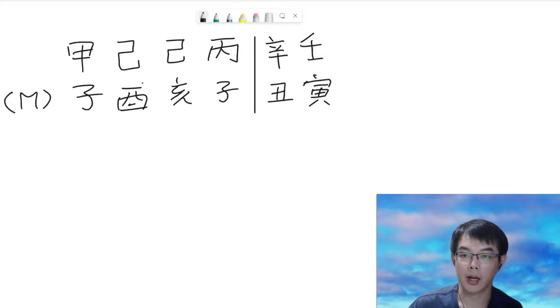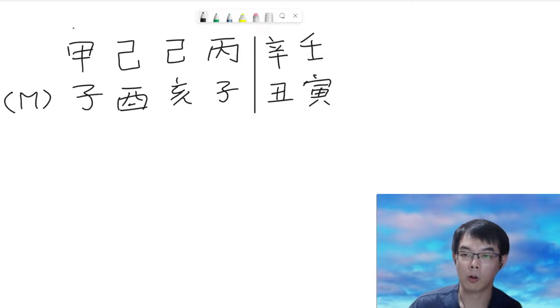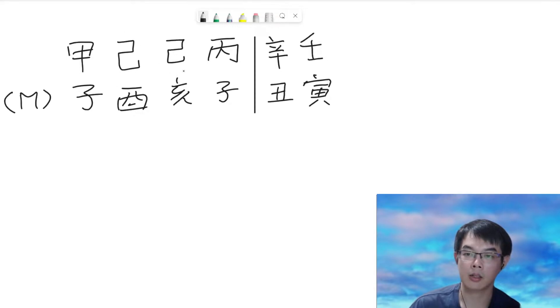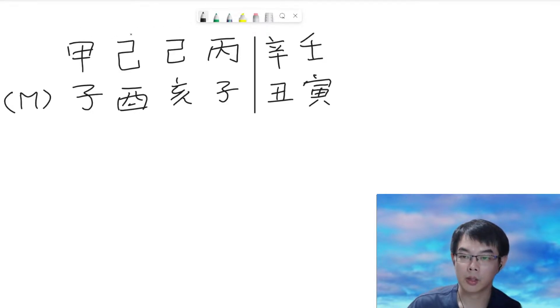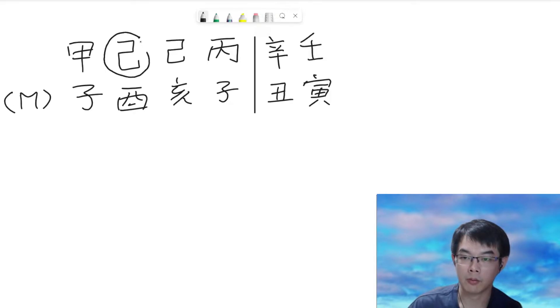Starting from the left to the right, we have characters on hour pillar, day pillar, month pillar, and year pillar. So, the day master would be earth elements.